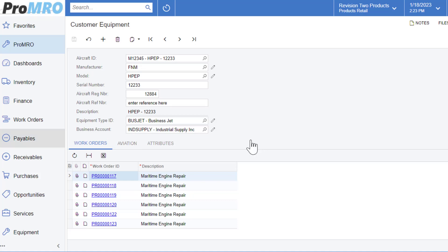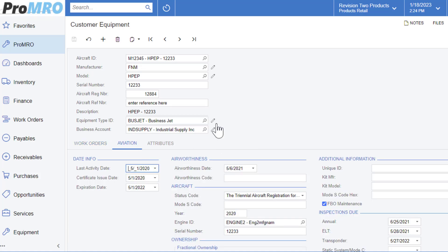The first one is work orders. This provides you a history of all the work orders that have been completed. The aviation tab contains dates, airworthiness, aircraft ownership, specific, and inspection information related to your particular aircraft or customer ID.